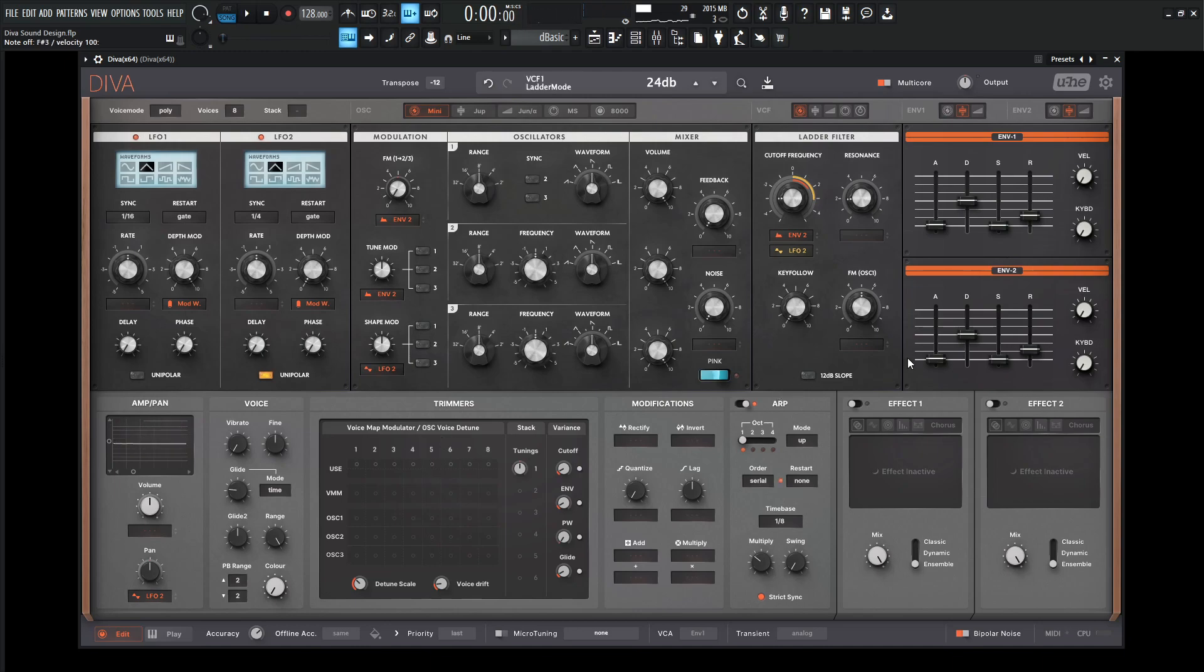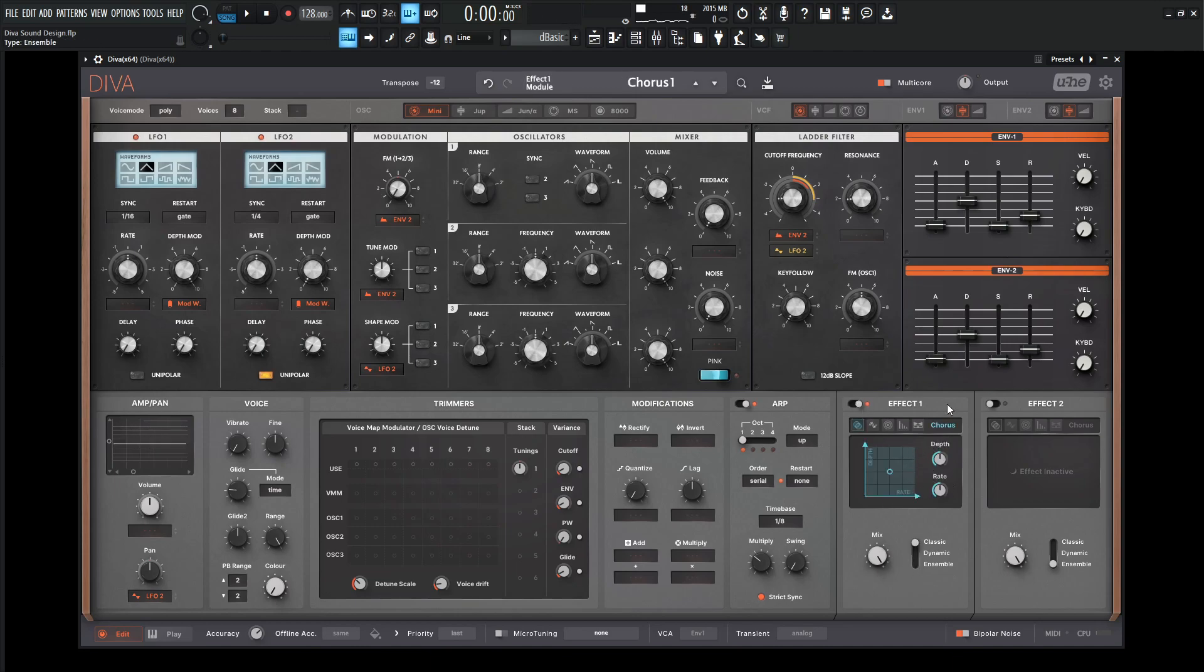So we do need to add a little bit of chorus here. Maybe let's go to the Classic, and increase the depth I always like to do, and the rate down just a little bit here, and reduce the mix.